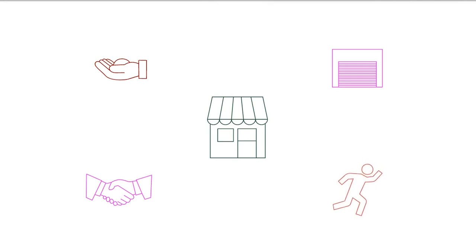Flexible location: A dropshipping business can be run from just about anywhere with an internet connection.